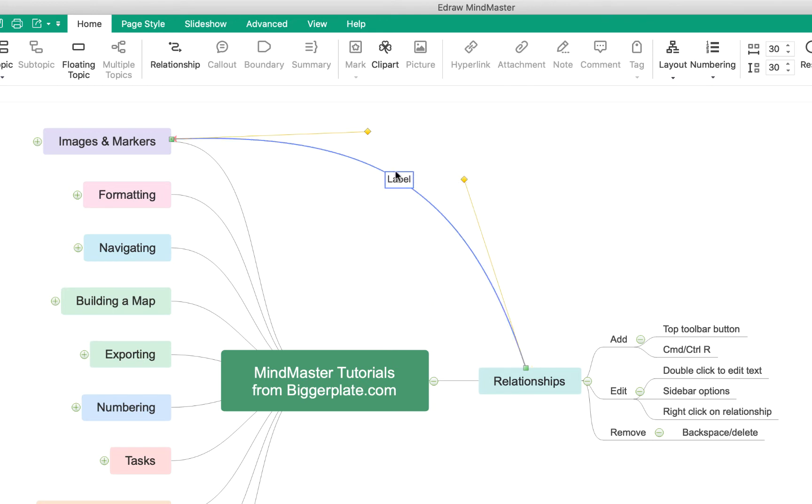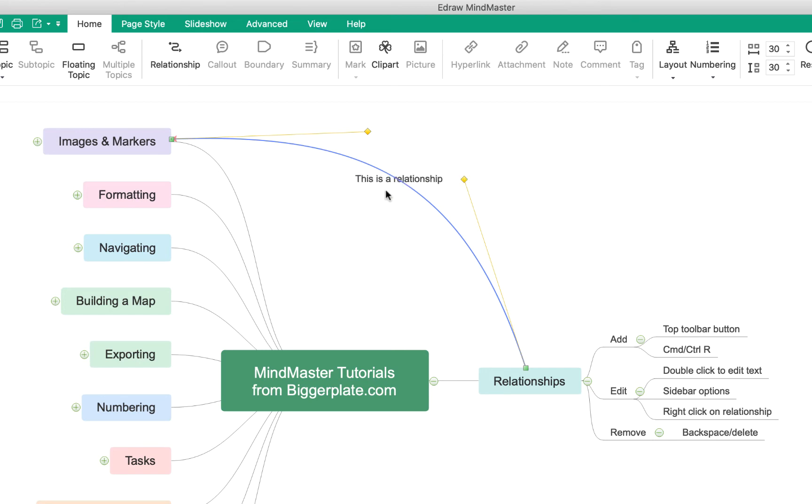You'll see there's also some text in the middle that says label. If I click on that, I can adjust the text and say, this is a relationship. And you'll notice when I hit off this and hit return, the text is appearing through the line.